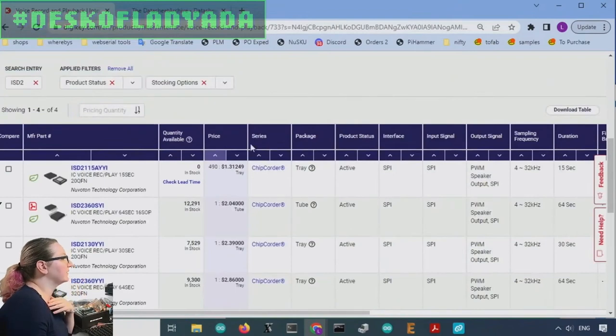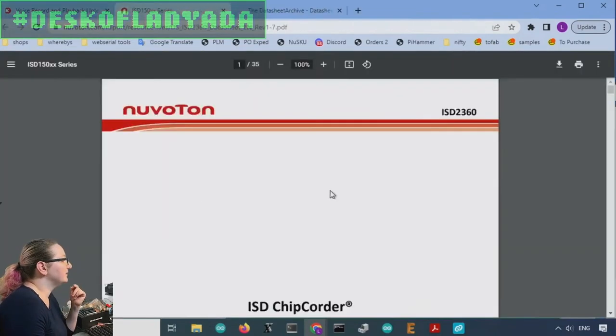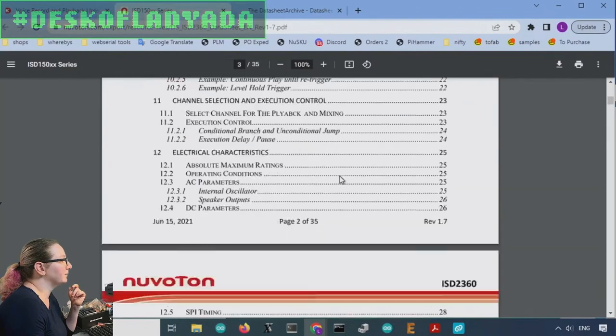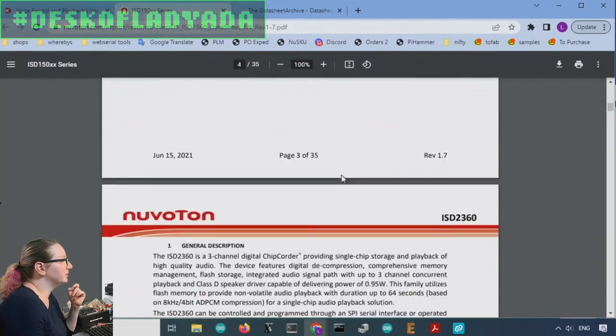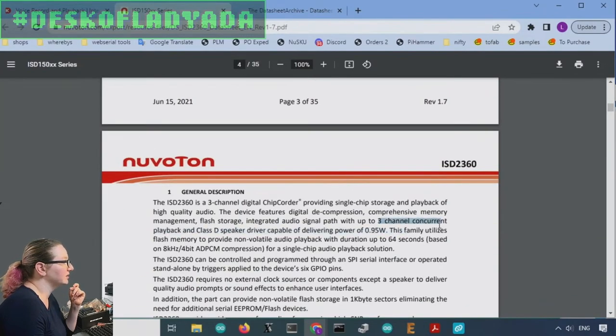The ISD two. So you have to program it with SPI. It doesn't have a built in microphone. But these are neat because they can do multiple channels at a time. Yeah. Three channel concurrent playback.